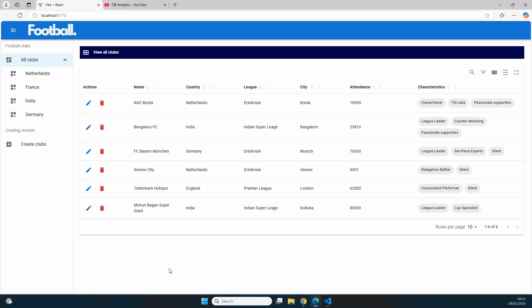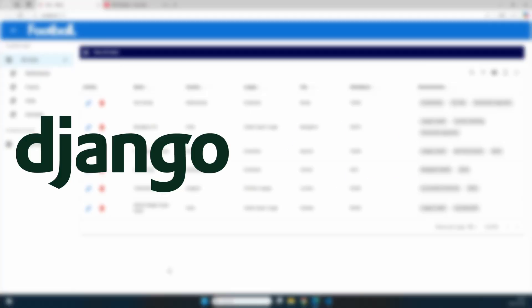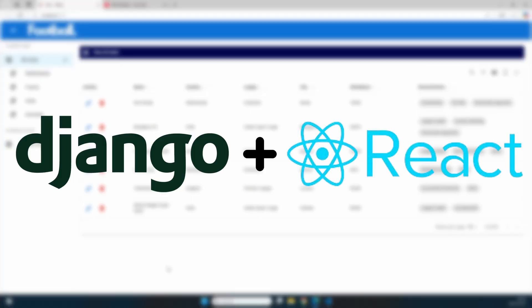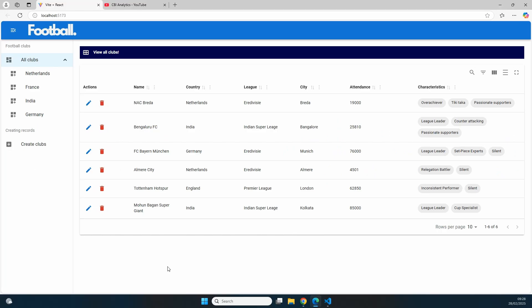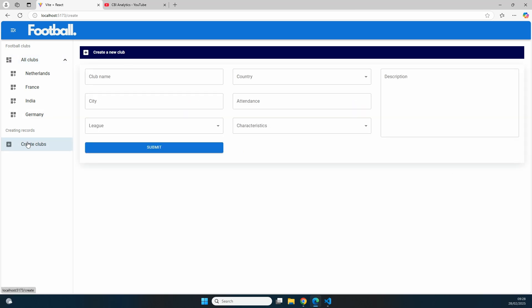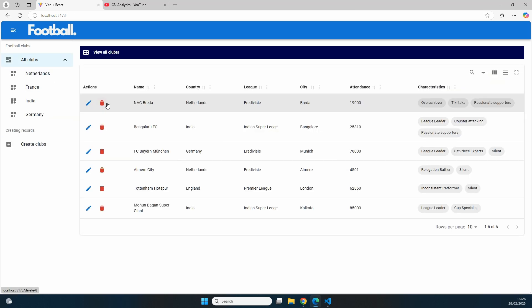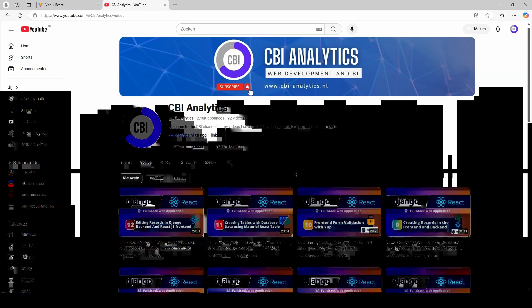Hi everyone and welcome to a new video on the CBI channel. In this tutorial series we're creating a full stack web application with Python Django in the back end and React.js in the front end. Our application will have a nice looking navigation menu, records displayed in a table on the home page, and the option to create, edit, and delete records.